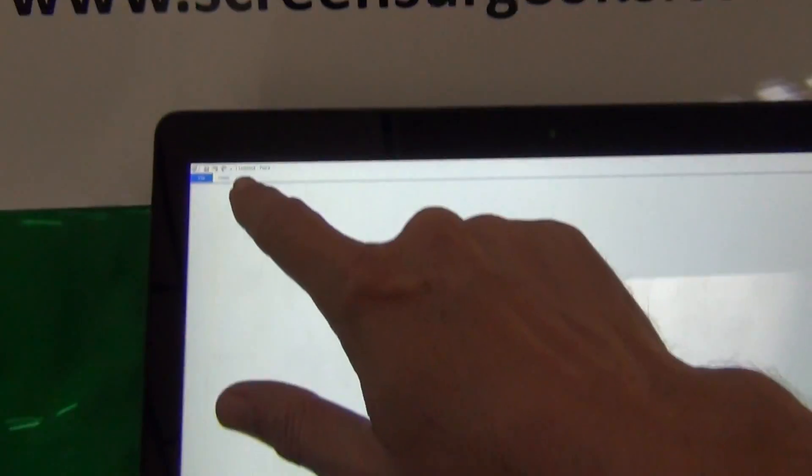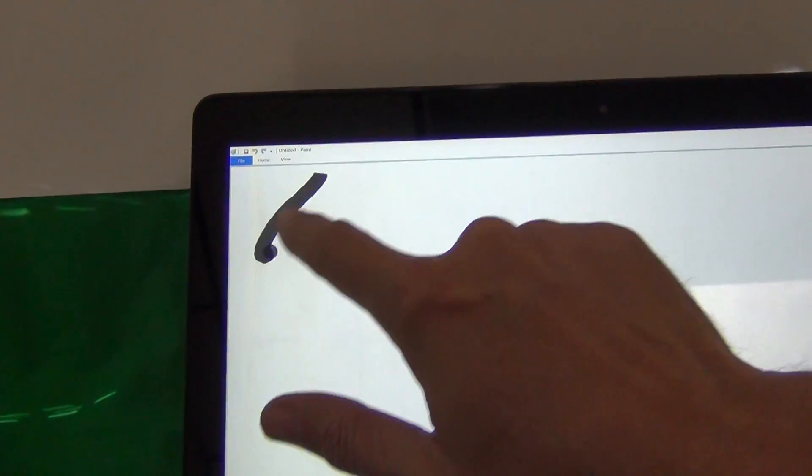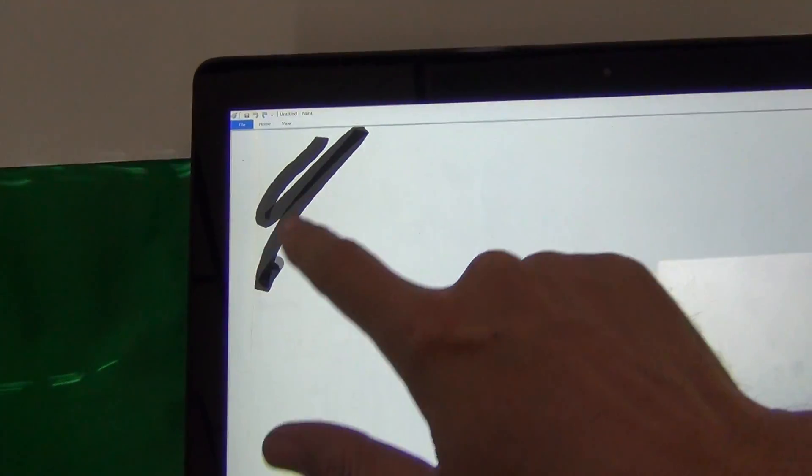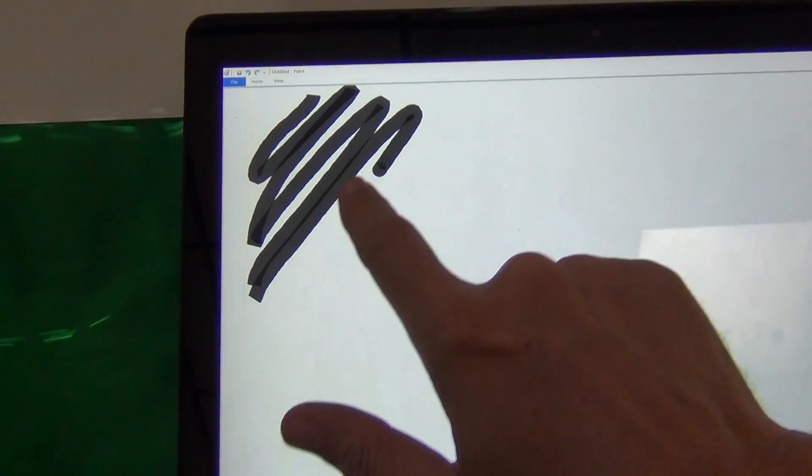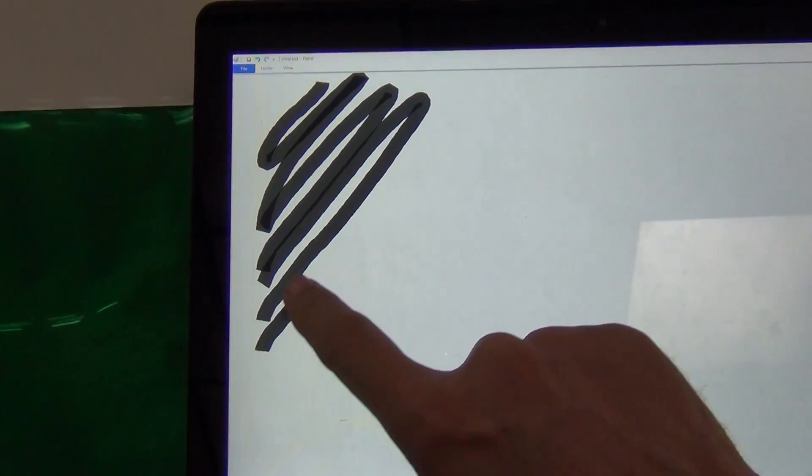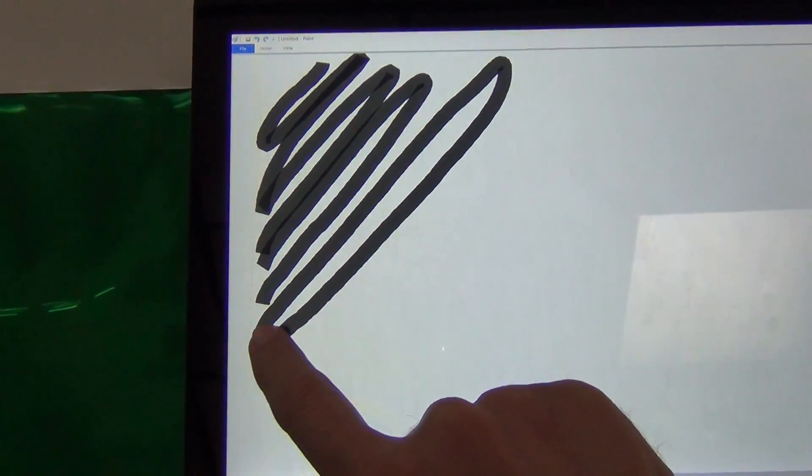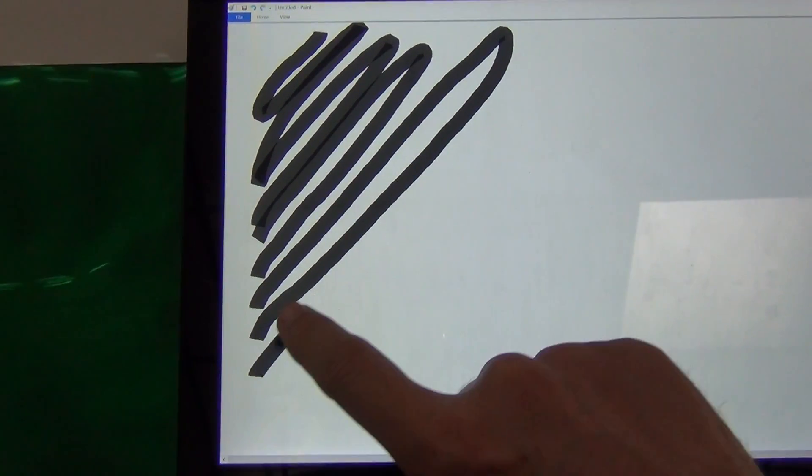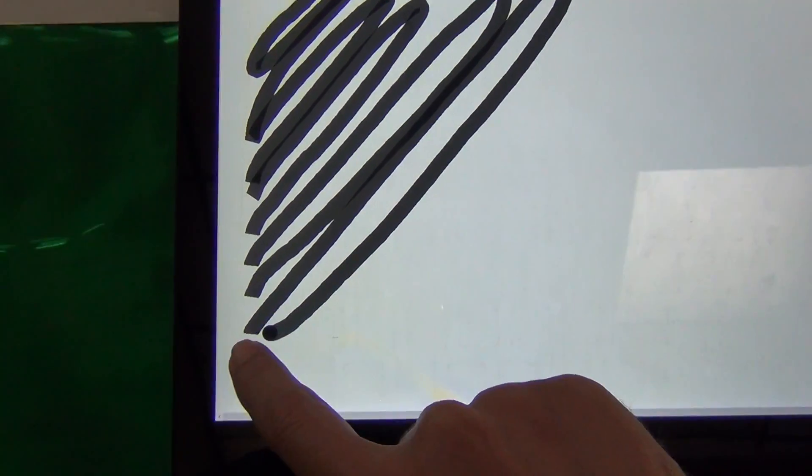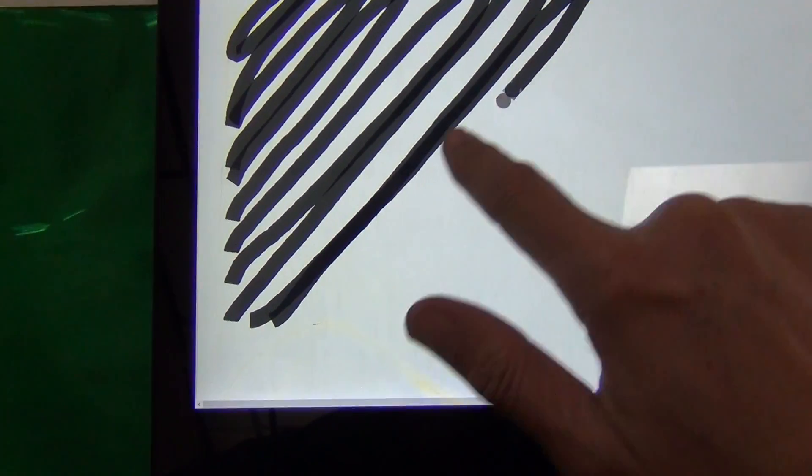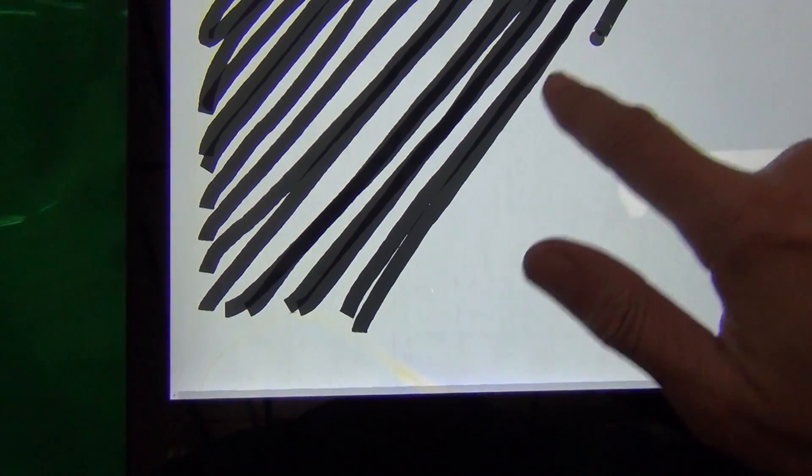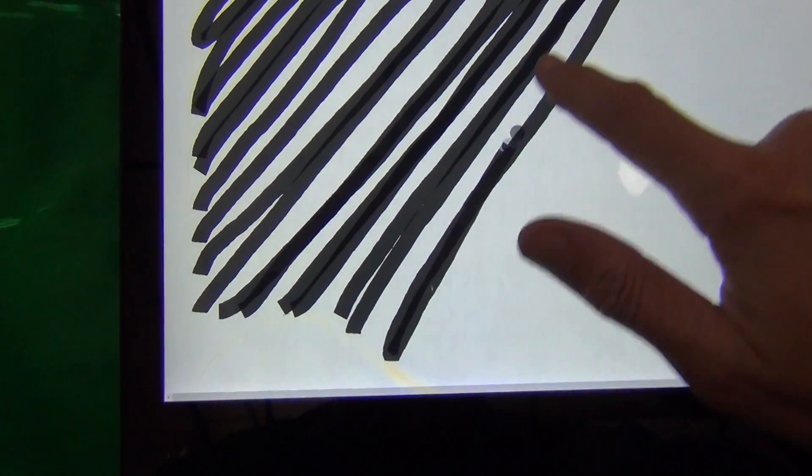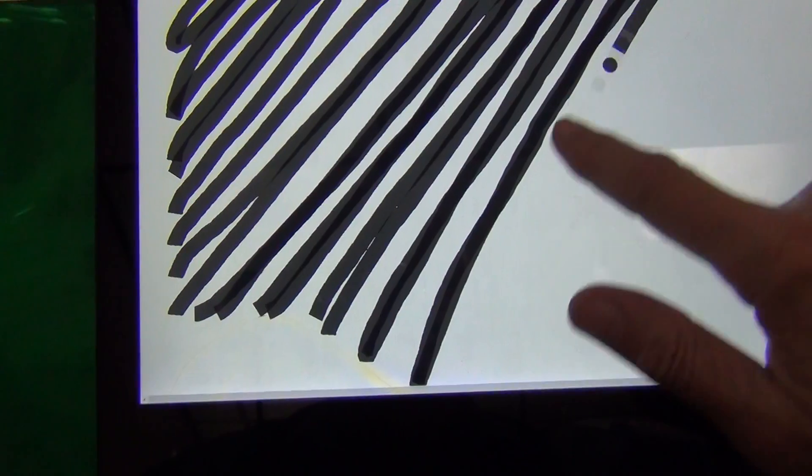Once we do that, we use our finger to start drawing lines across. You can see even though I go all the way to the left, the brush doesn't follow me. I can see that if we go throughout the whole screen like this,